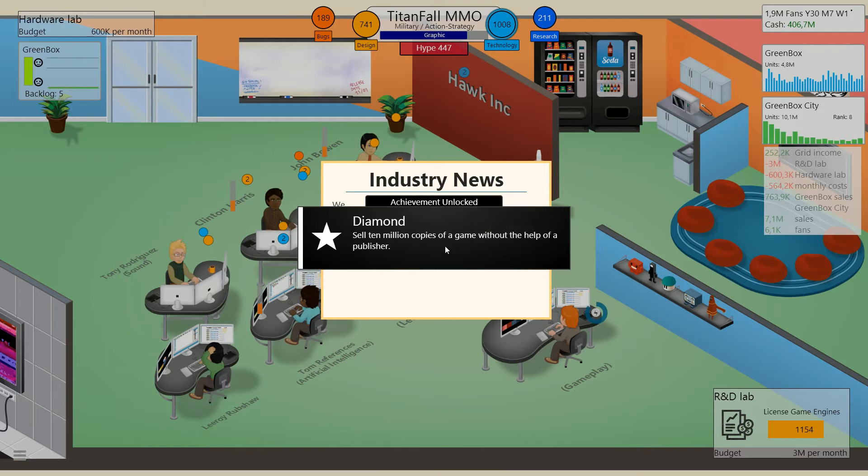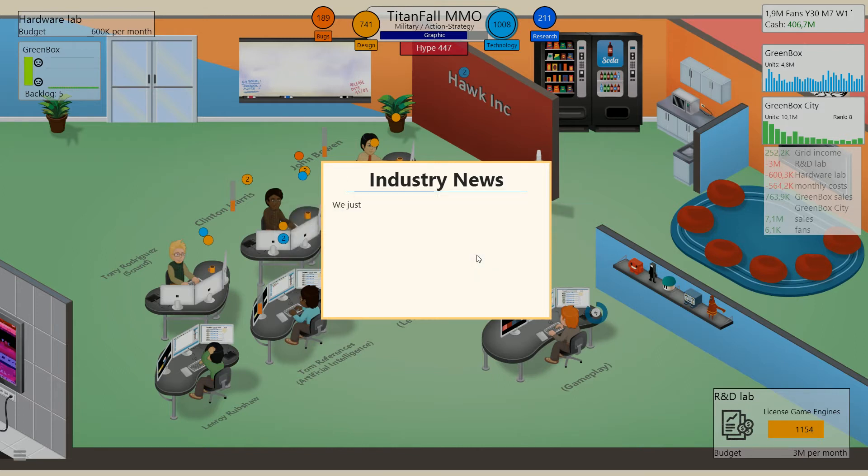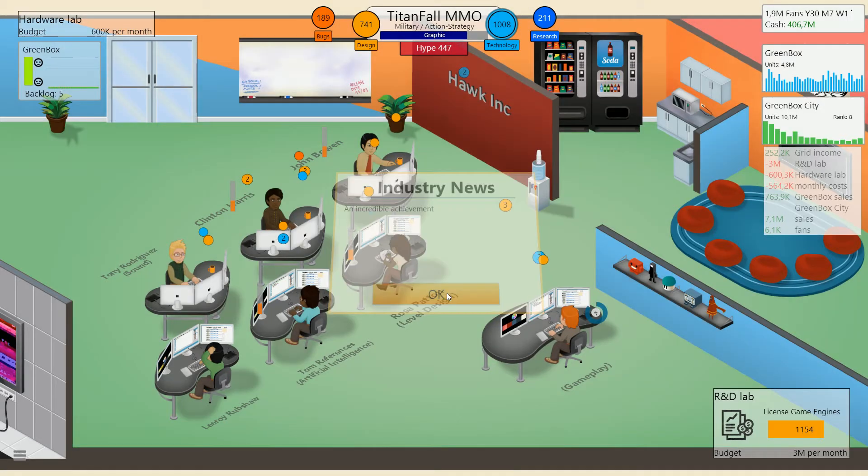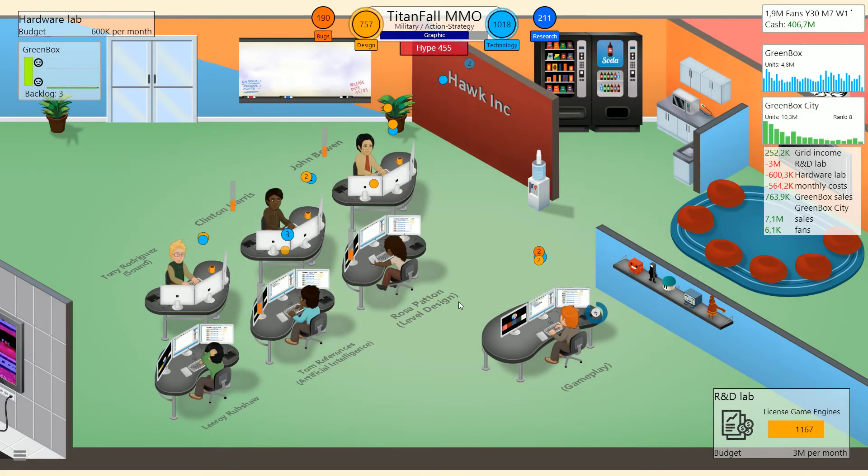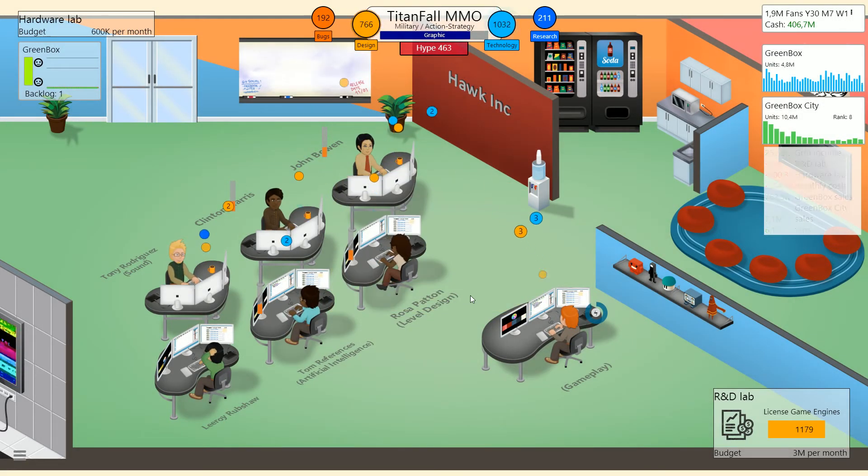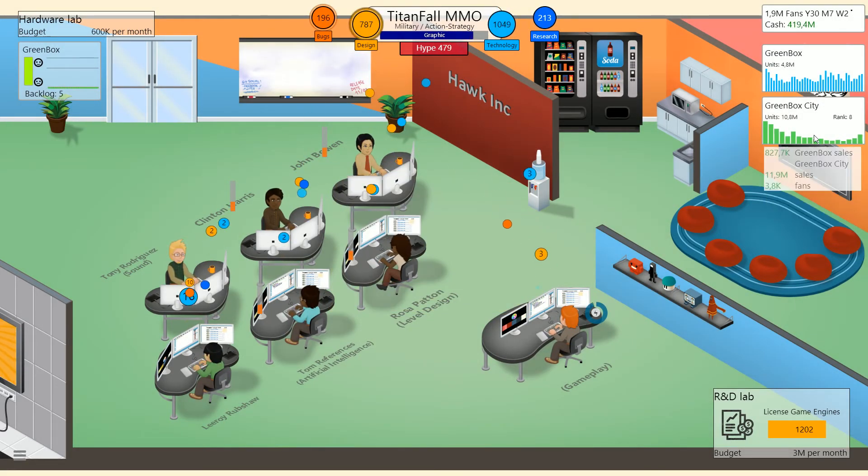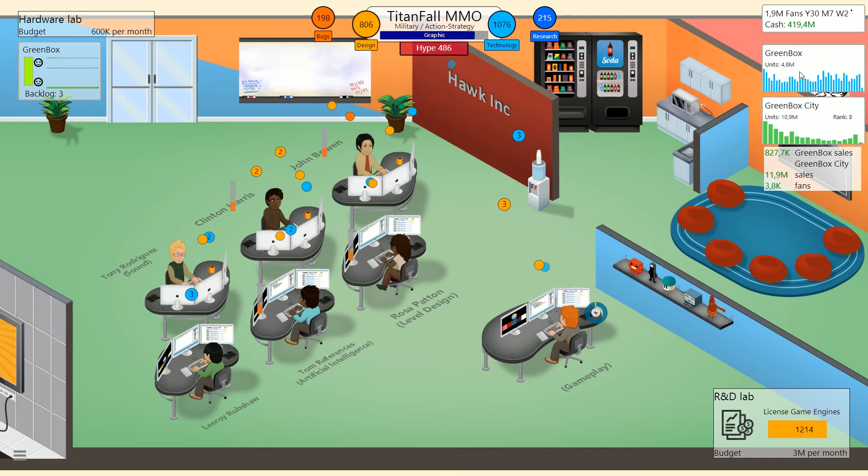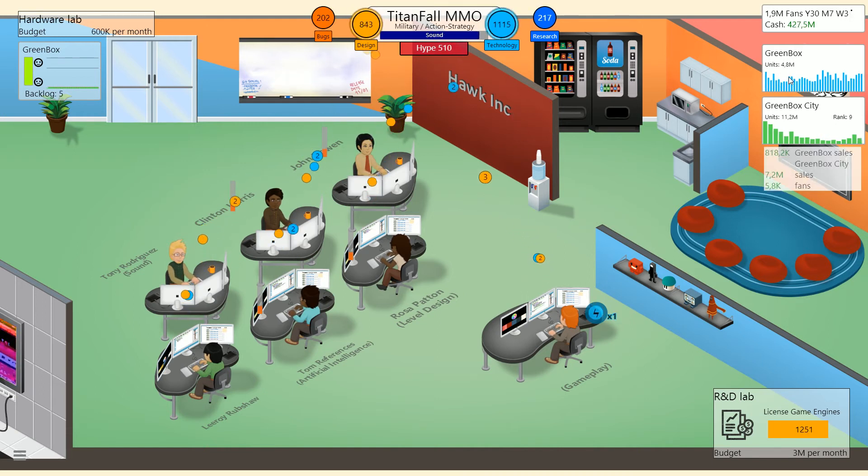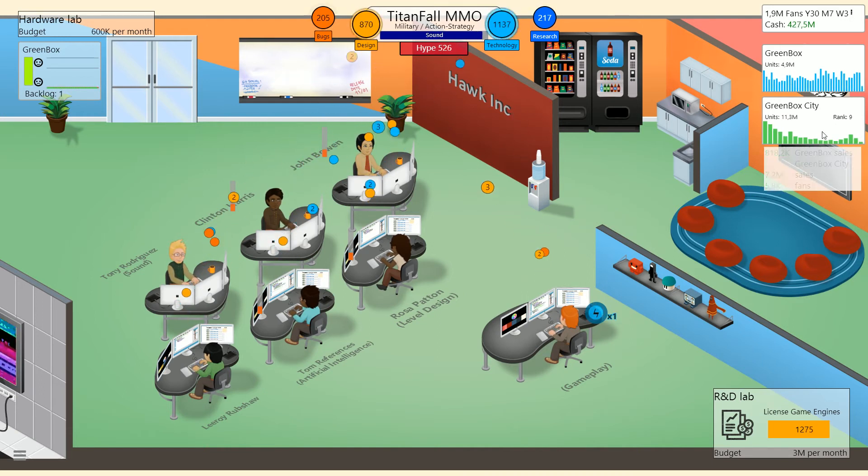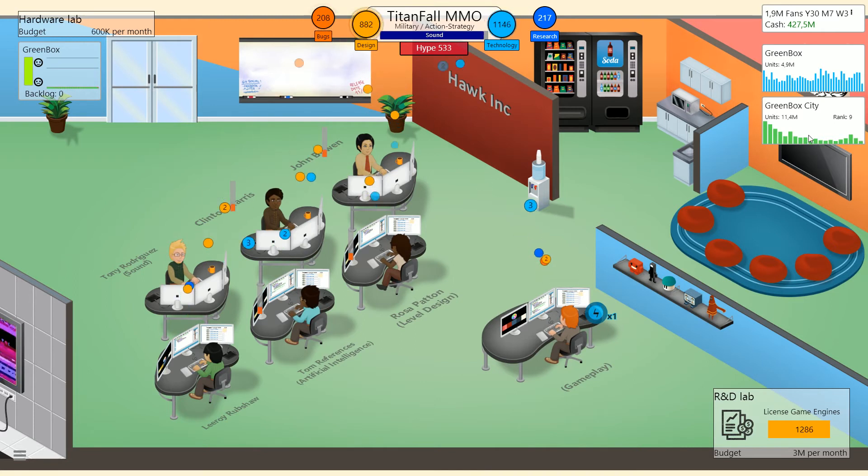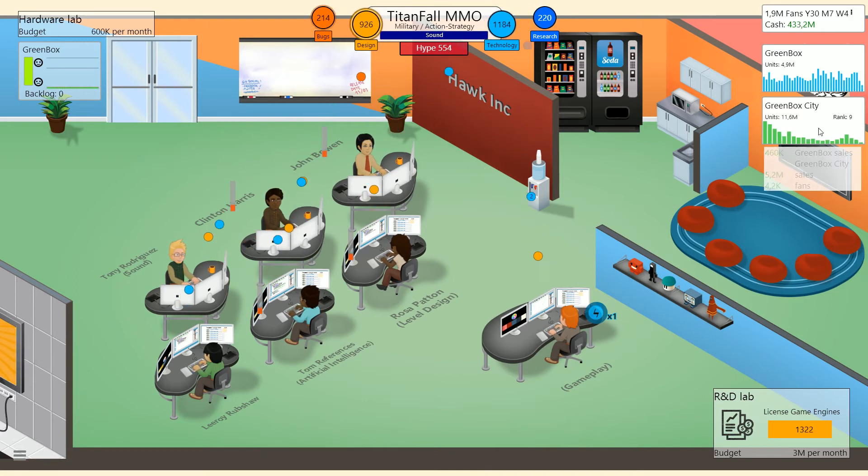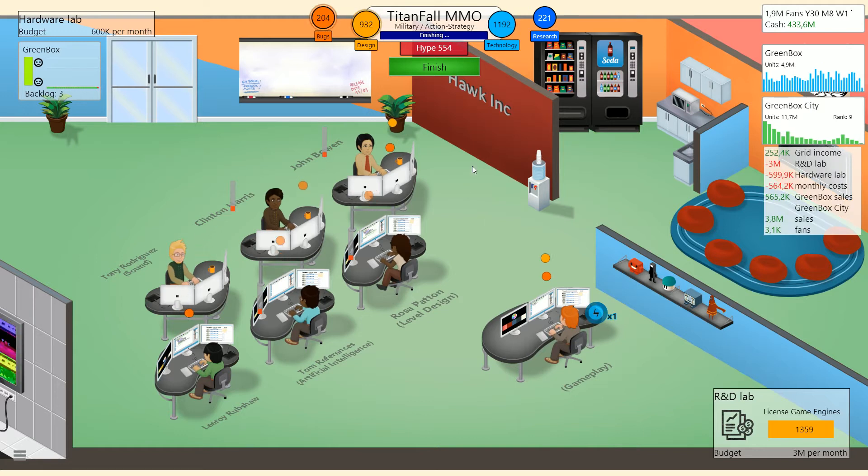Brilliant. Diamonds. Sell 10 million copies of a game without the help of a publisher. Just to believe that Green Box City, which was recently released by Hawk Inc, has racked up over 10 million in sales. If the game were a music record, it would have diamond status. Incredible achievement. Especially when you consider that what it came out for was the Green Box, which doesn't even have 5 million units sold. So everyone has two copies of the game. I believe I just released it for the Green Box.